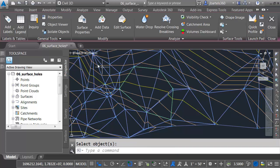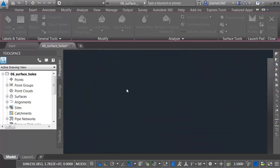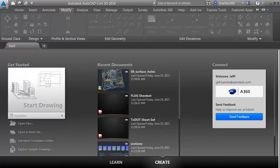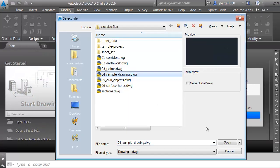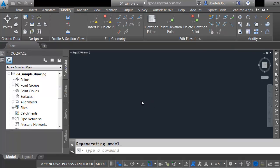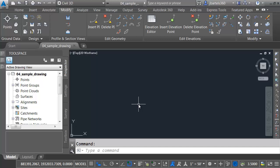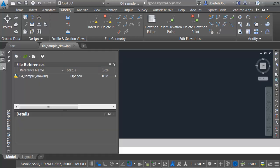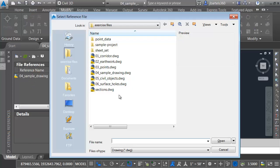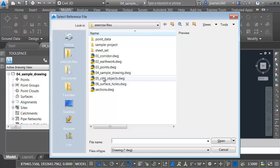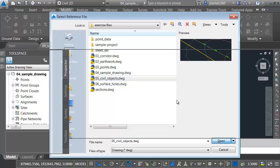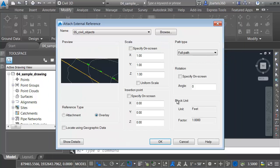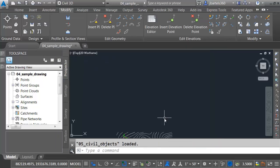Let's look at another workflow. I'm going to close this drawing. We won't save changes. I'll open another. We'll open this file called Sample Drawing. This drawing represents like a company template, something we'd start with. Now that we're in the file, I'd like to X-reference a drawing. My External References Manager is anchored to the interface, so I'm just going to come over here. I'll right-click and say Attach DWG. We'll attach this file called Civil Objects, and I'll click Open. I'm going to accept all the defaults, and I'll click OK.